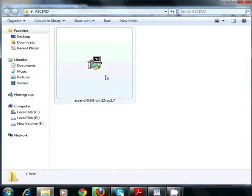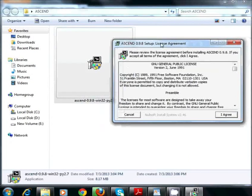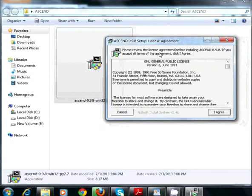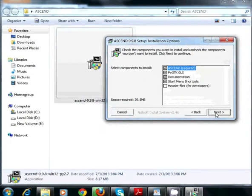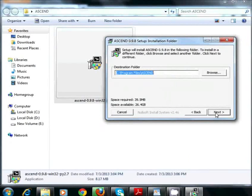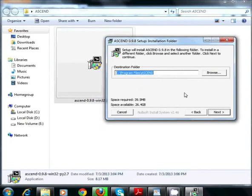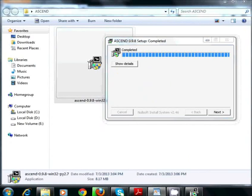Double click on Setup File. A box with Terms and Conditions opens. Click on I agree. Then next. Browse through the folder where you want to save Ascend package. I am leaving it as Program Files in C drive. Now click on Next.